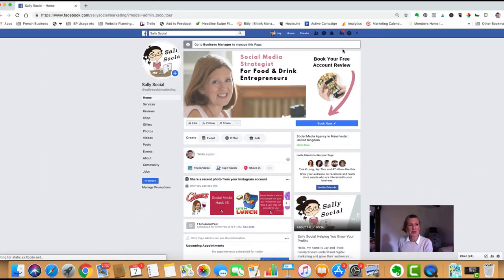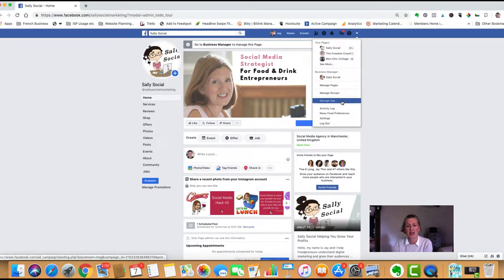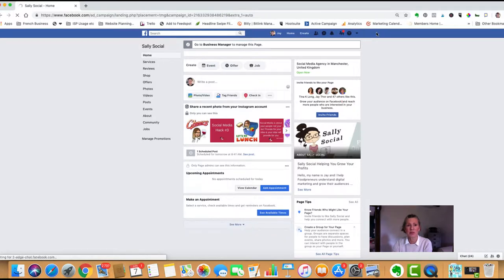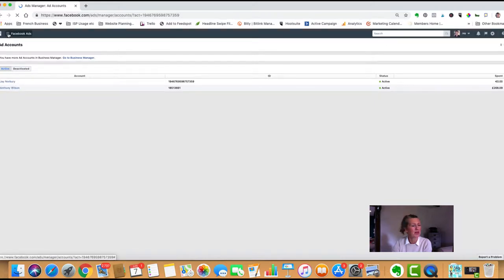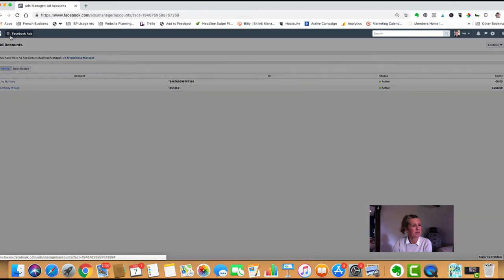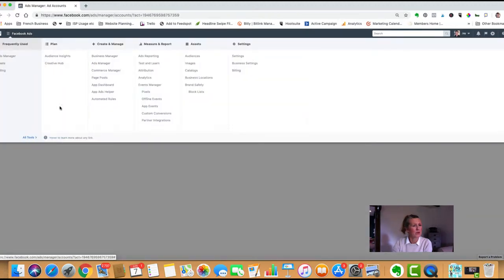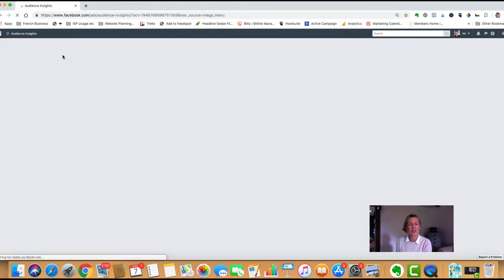The first thing you need to do is log into Facebook and head down to manage ads. This will take you into your ad manager. Once you're in your ads manager, pop up to the hamburger menu, select all tools, and then audience insights.